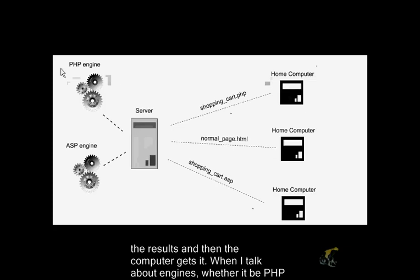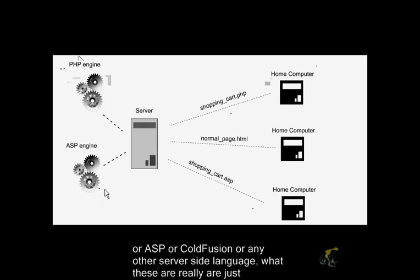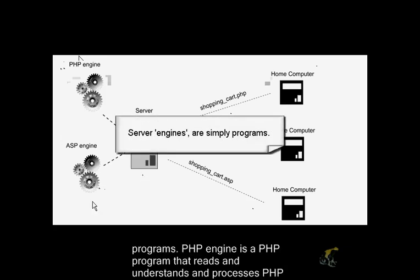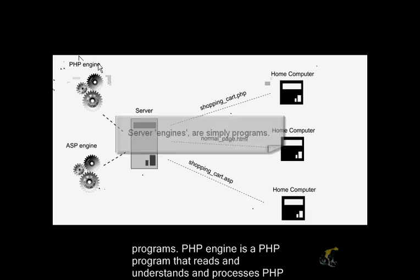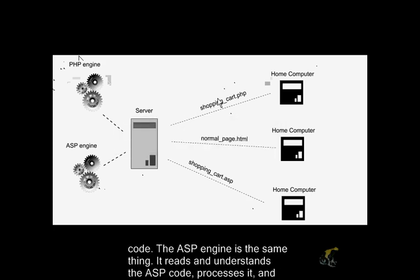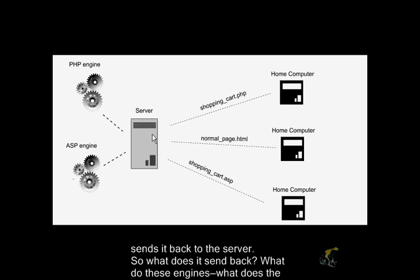When I talk about engines, whether it be PHP or ASP or ColdFusion or any other server-side language, what these really are are just programs. The PHP engine is a PHP program that reads and understands and processes PHP code. The ASP engine is the same thing. It reads and understands ASP code, processes it, and sends it back to the server.